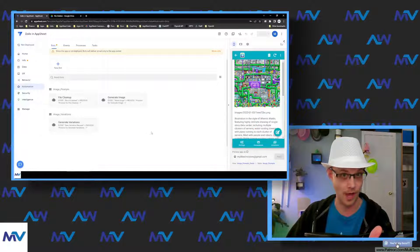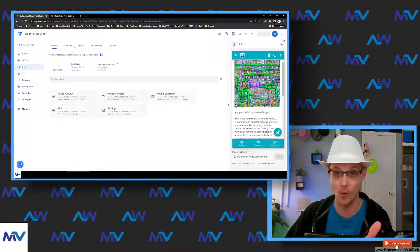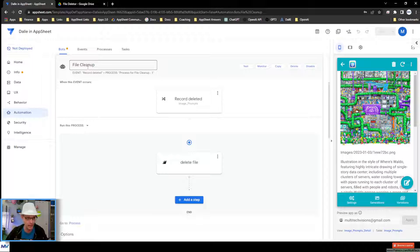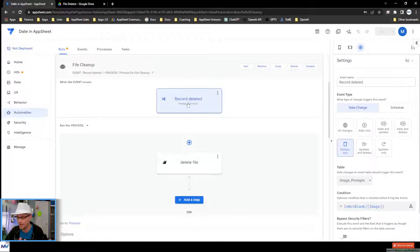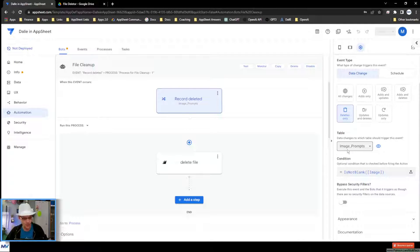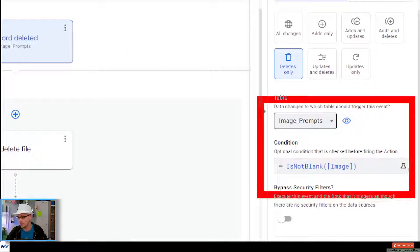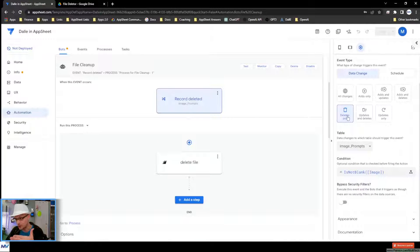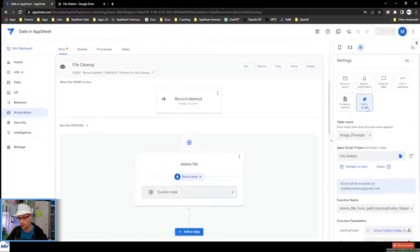So it all starts off with an app with some images that I want to delete. The thing to do is go to Automation and create a new bot — I called mine 'file cleanup.' The trigger event here is on a delete, so whenever a record is deleted from whatever table. In this case, I've got this image prompt table and I've locked it so it only runs when there is an image inside the image column. So if that's true and I'm deleting the record, this kicks off — and what does it do? It calls a script.